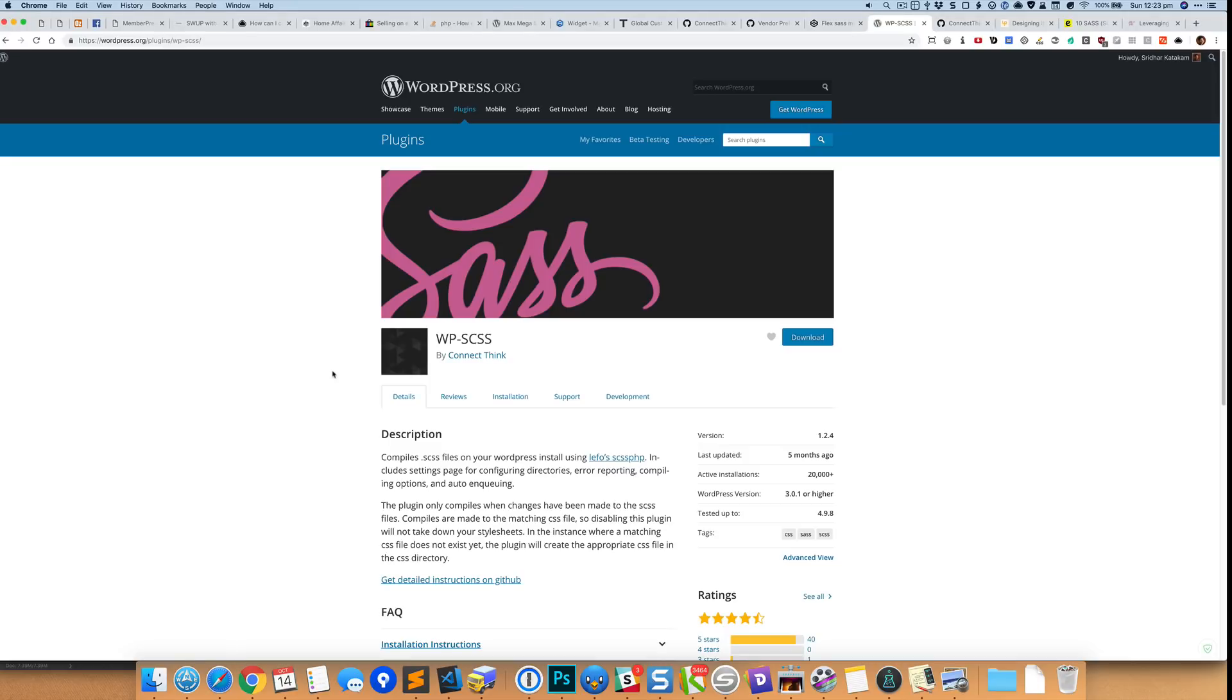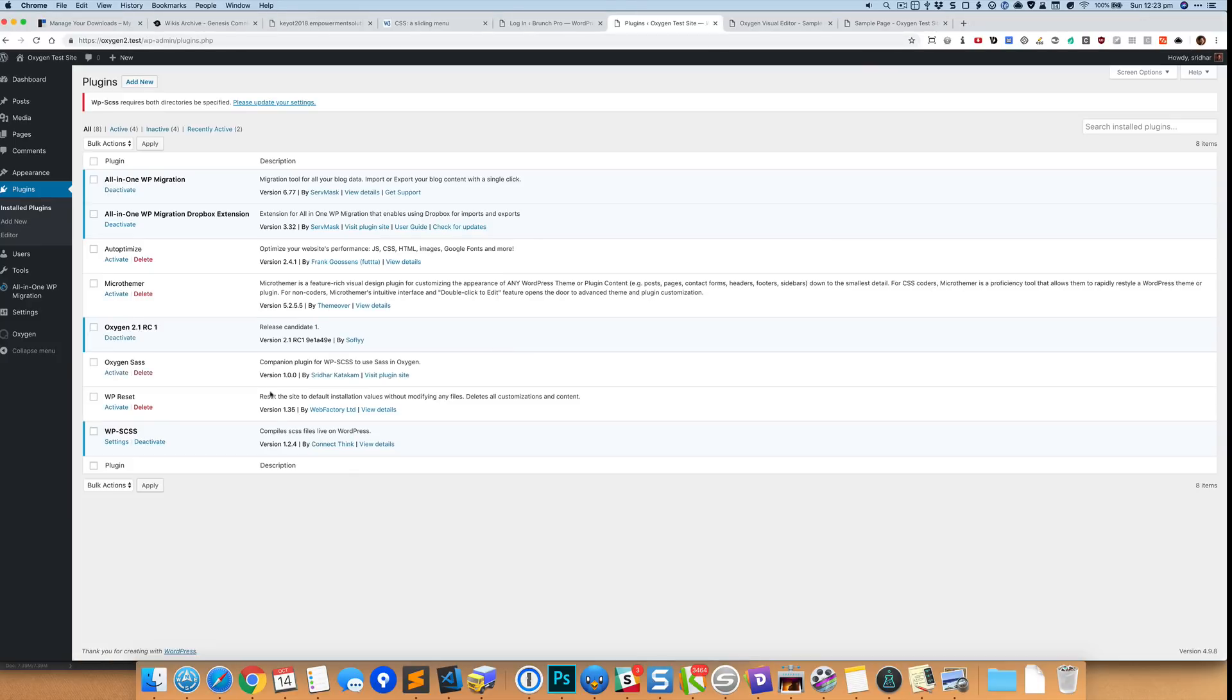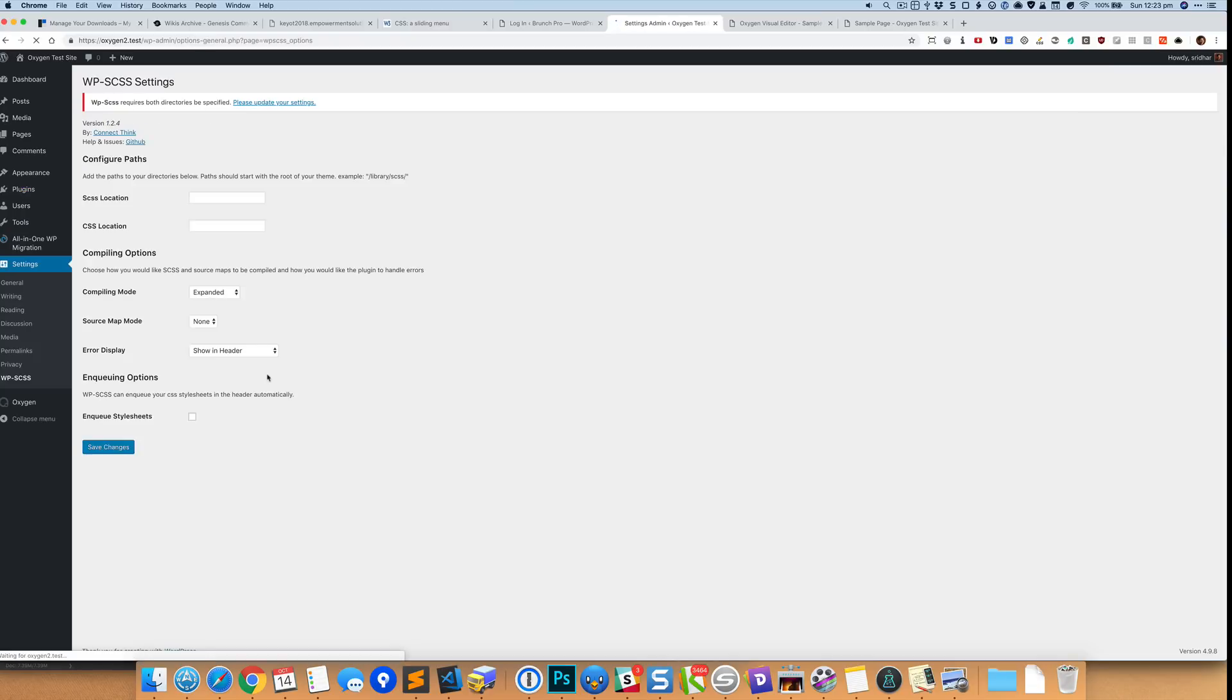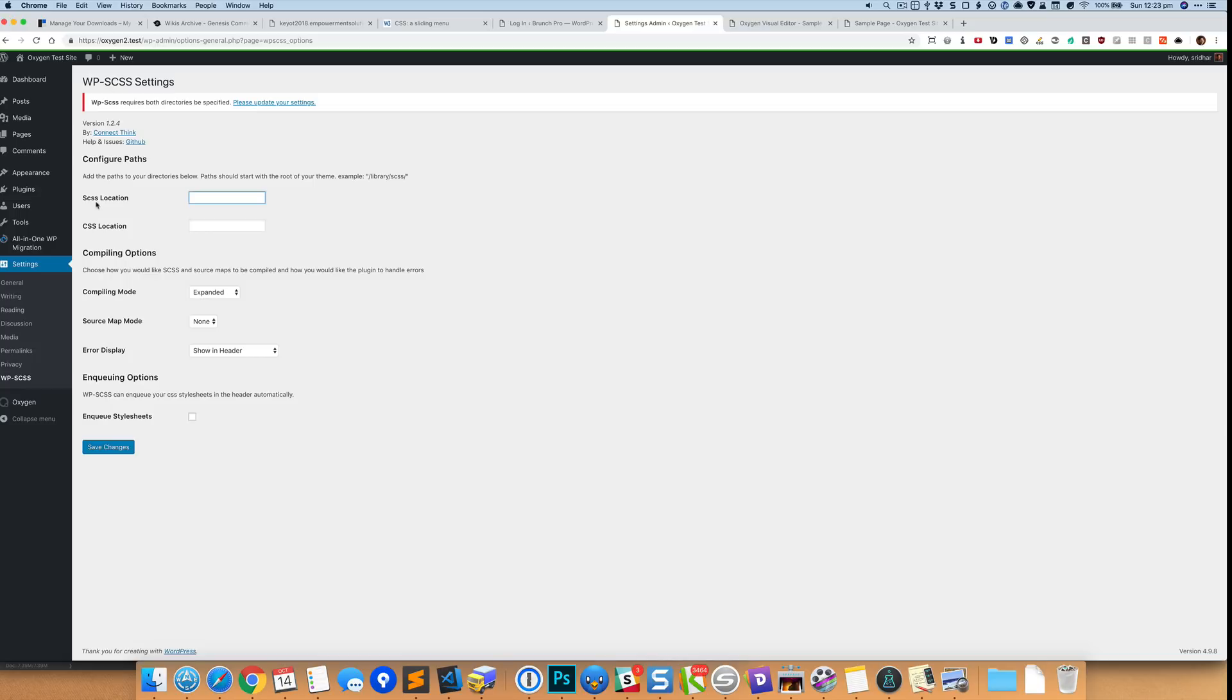Okay, so what this WP-SCSS plugin does is it basically provides this interface in the back end where you can specify the location for the SCSS files, and these files will get compiled into a CSS file which will be placed in this location.